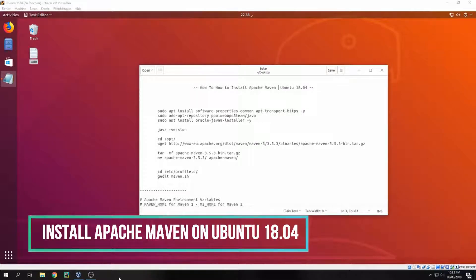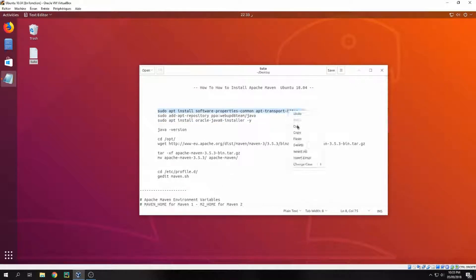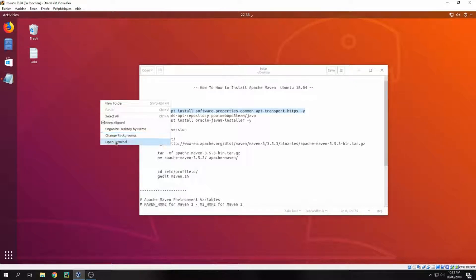Hey guys, new tutorial. I will show you how to install Apache Maven on Ubuntu 20.04. Okay, let's start. Let's copy the first command and open a terminal.